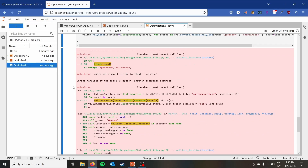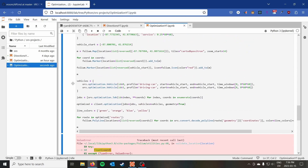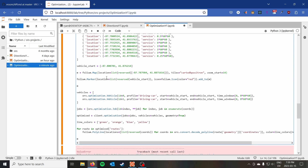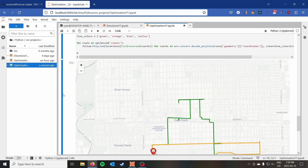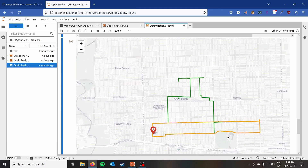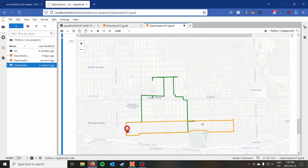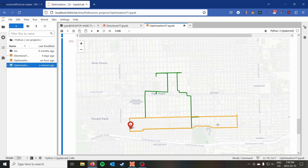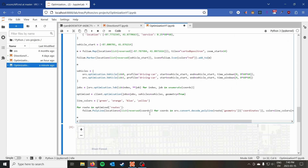Running it initially gave an error — 'cannot convert string to float: service' — which was actually a Folium issue. After removing the offending line, we can see a different routing now: one vehicle takes only three jobs and the other takes five, because one of the orange vehicle's jobs is very long. We can go ahead and add icons to differentiate the vehicles on the map.